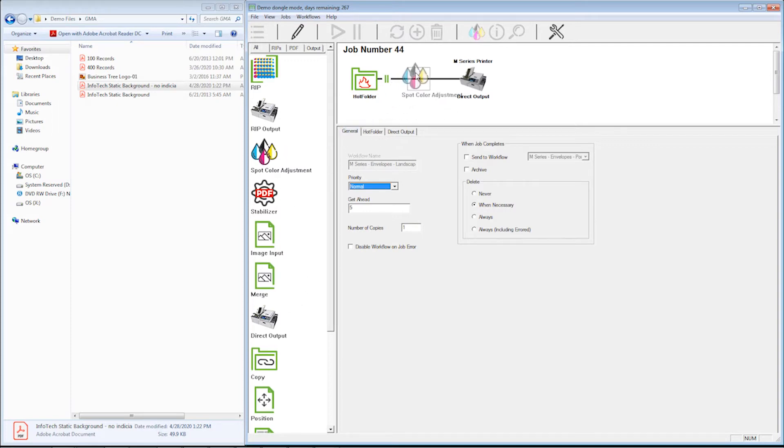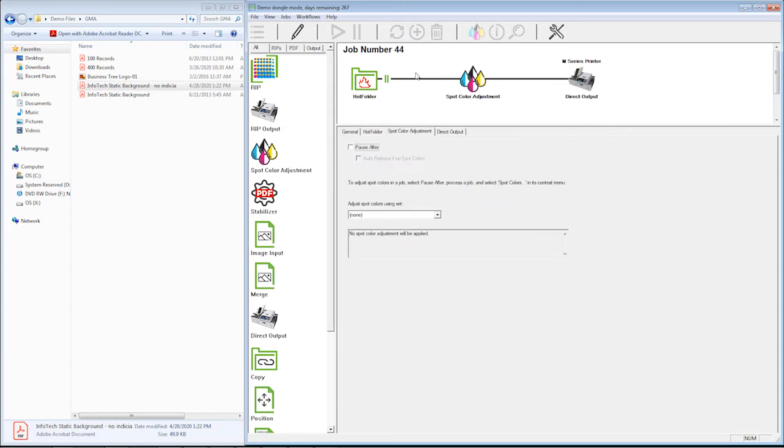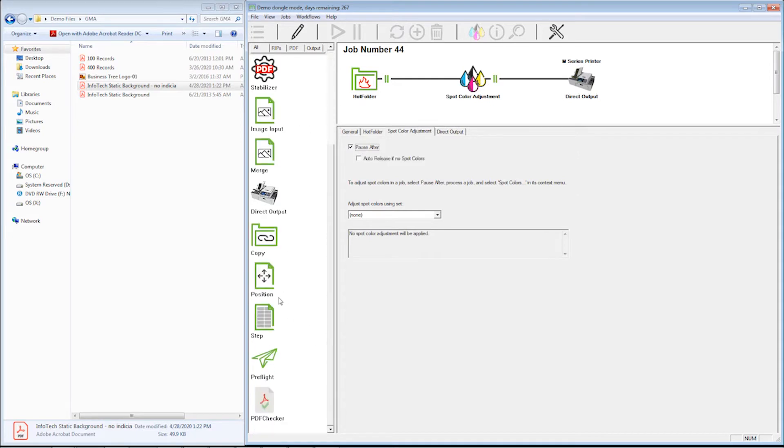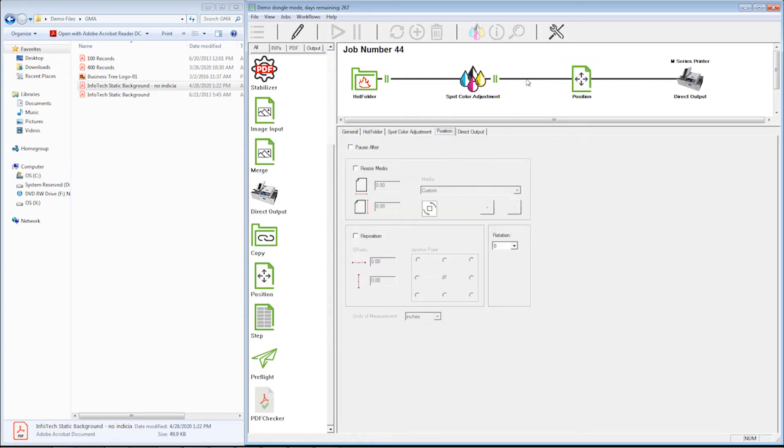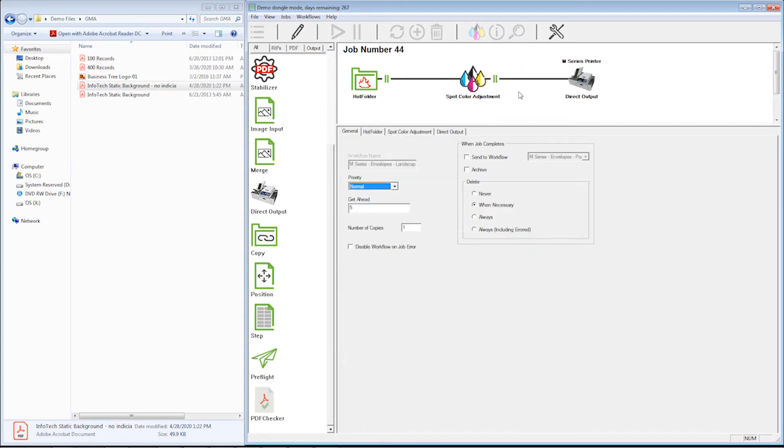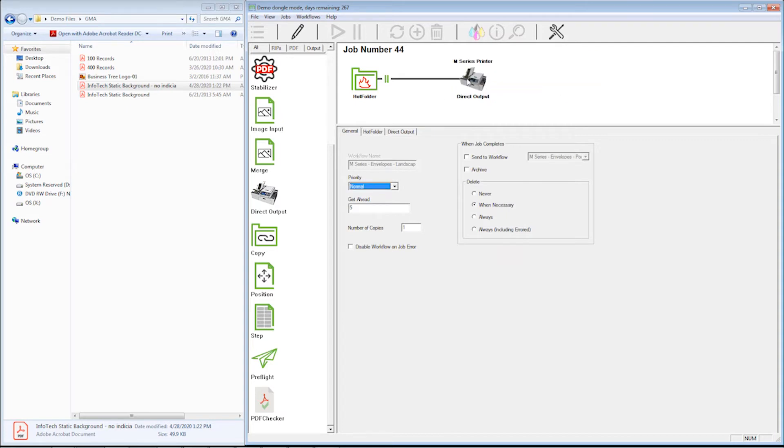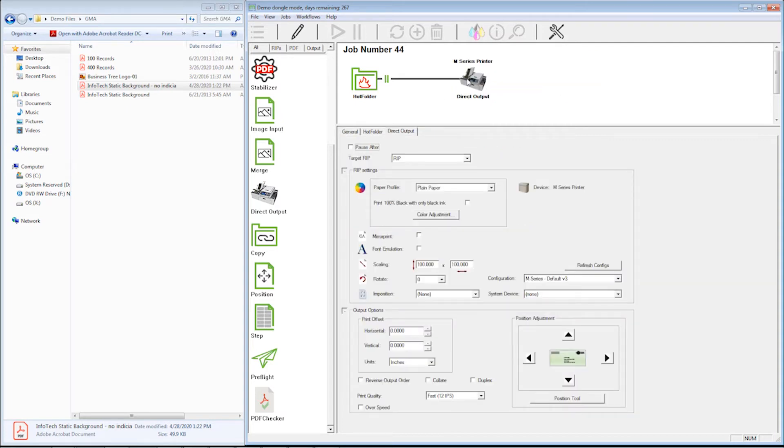I can add a spot color adjustment if I need it. I could add a design position if I felt I need to do that. But basically on this one I'm just going to show you what I can change in the direct output workflow action.